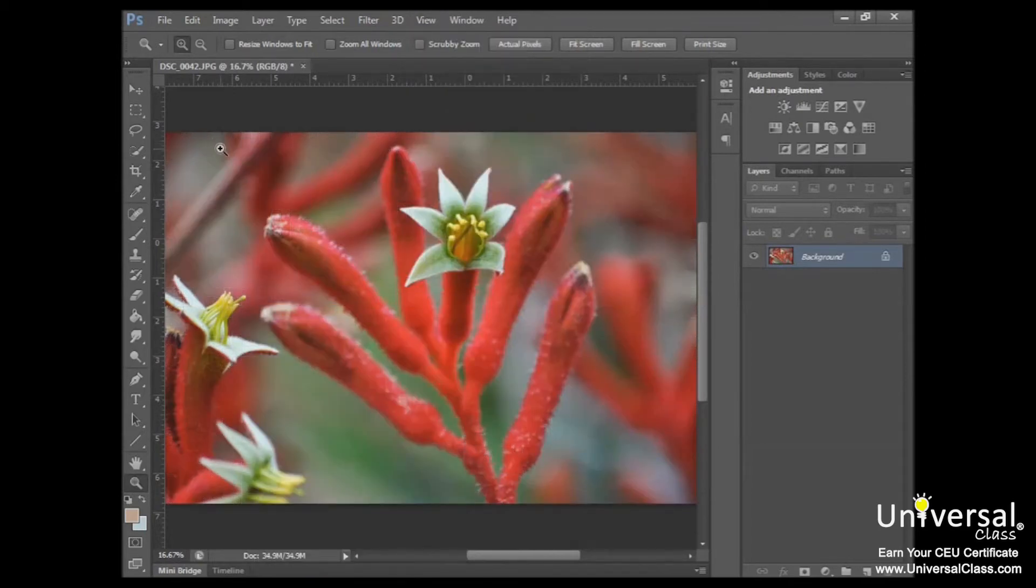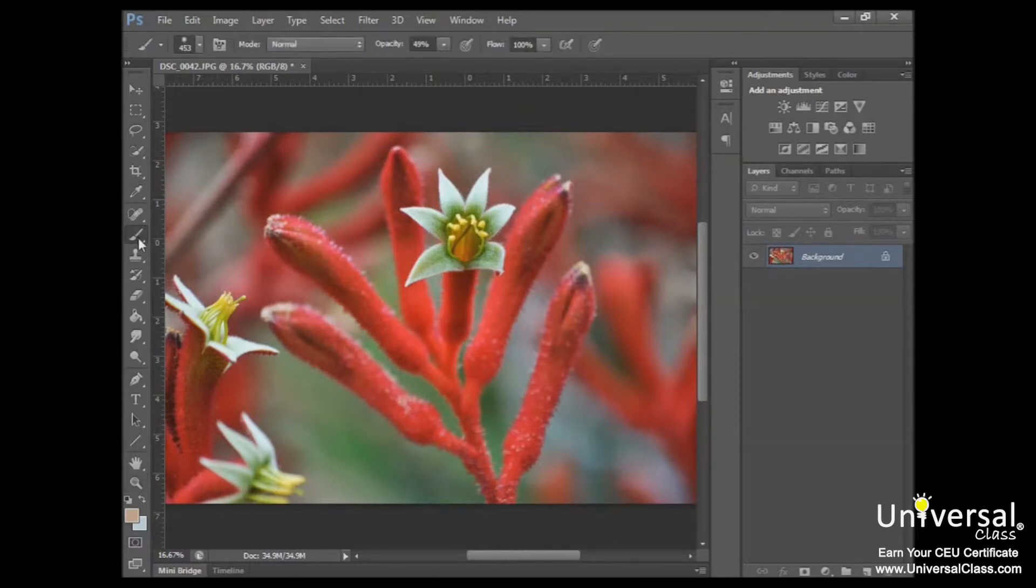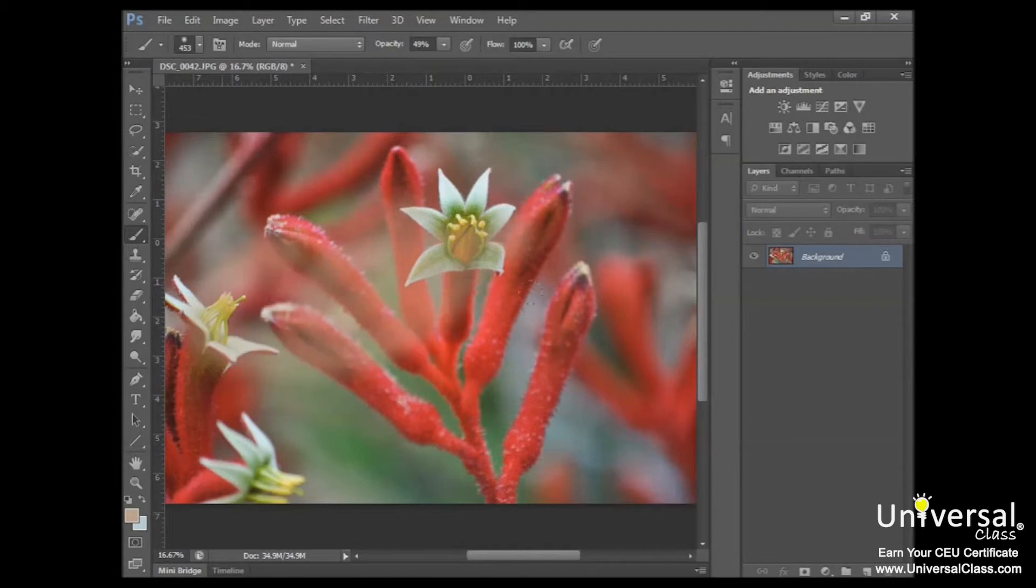So now let's talk about undoing changes in the graphic. Let's say, for example, that I colored all over my image and I didn't want that there.